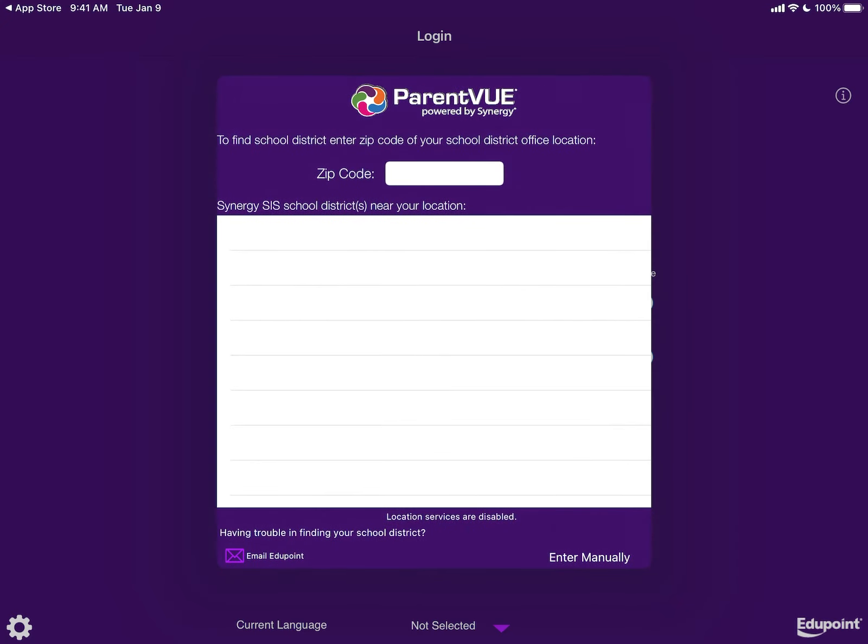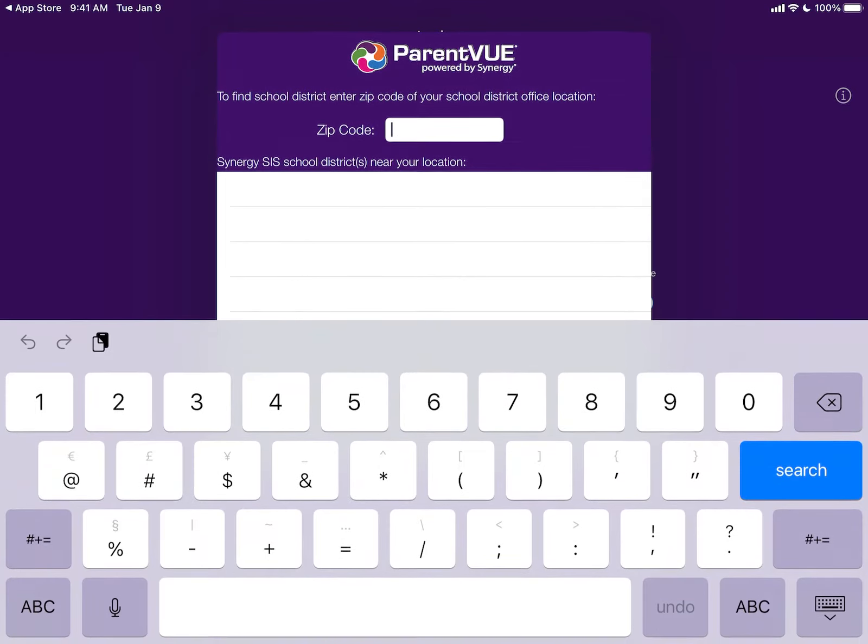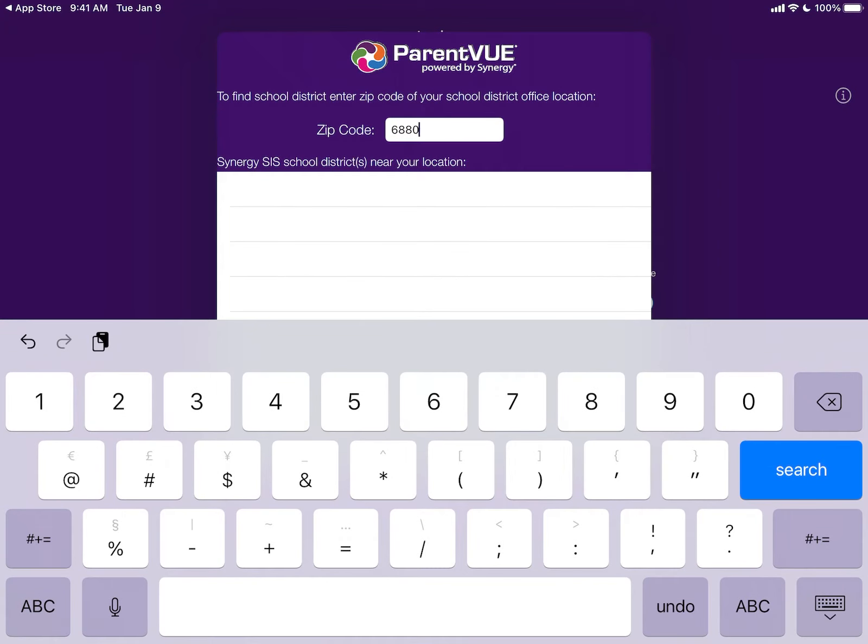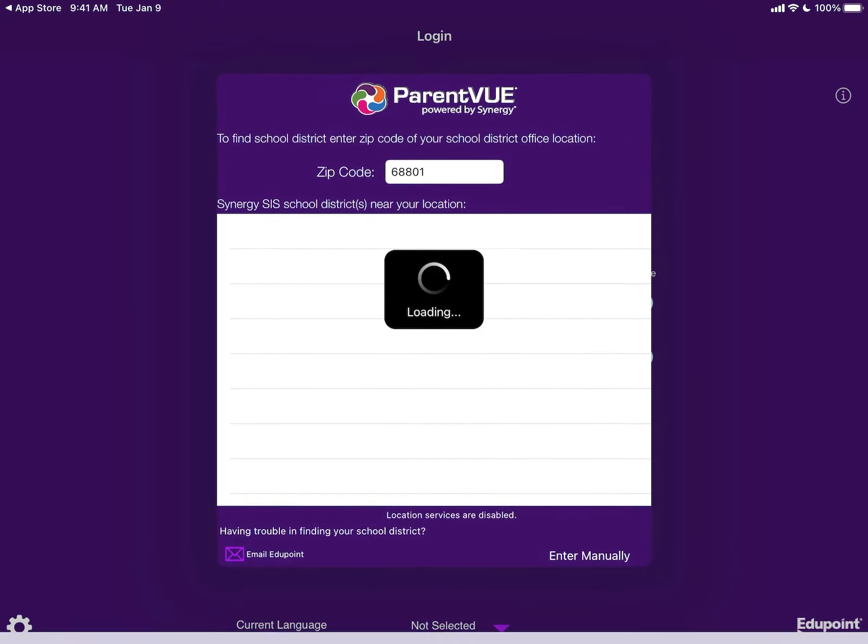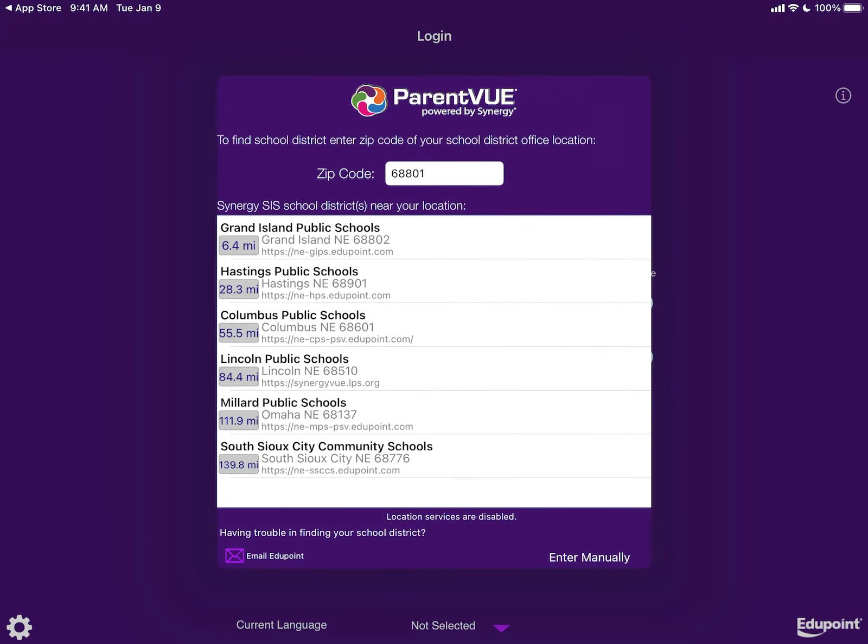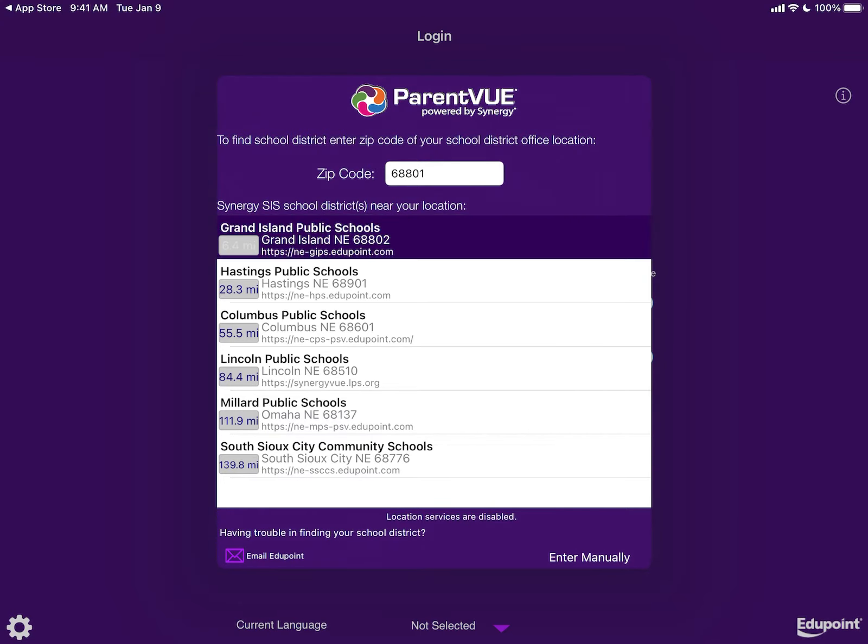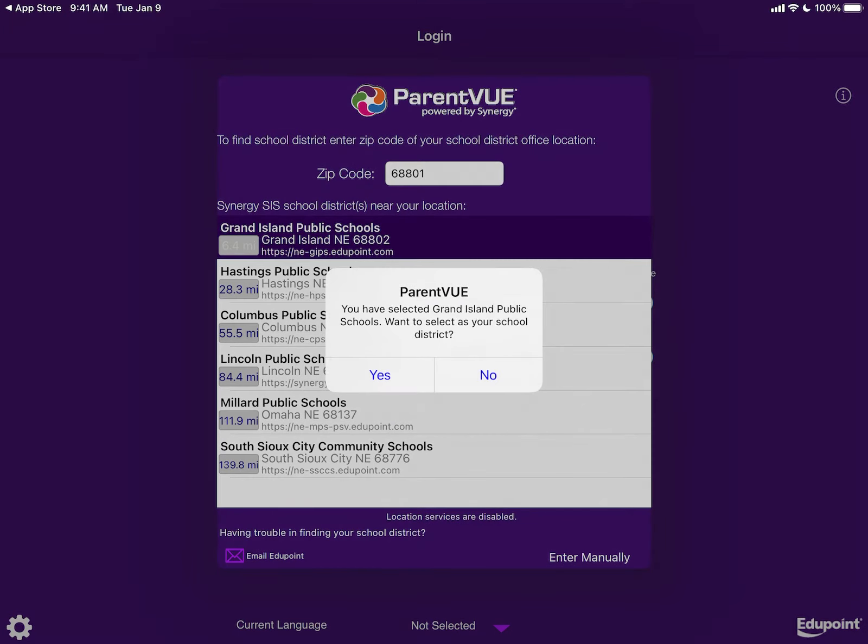To look up your school district, enter your zip code. Grand Island Public Schools should be the first option that comes up. This is what we are going to choose. It's going to ask you if you want to select G.I.P.S. as your district. Answer yes.